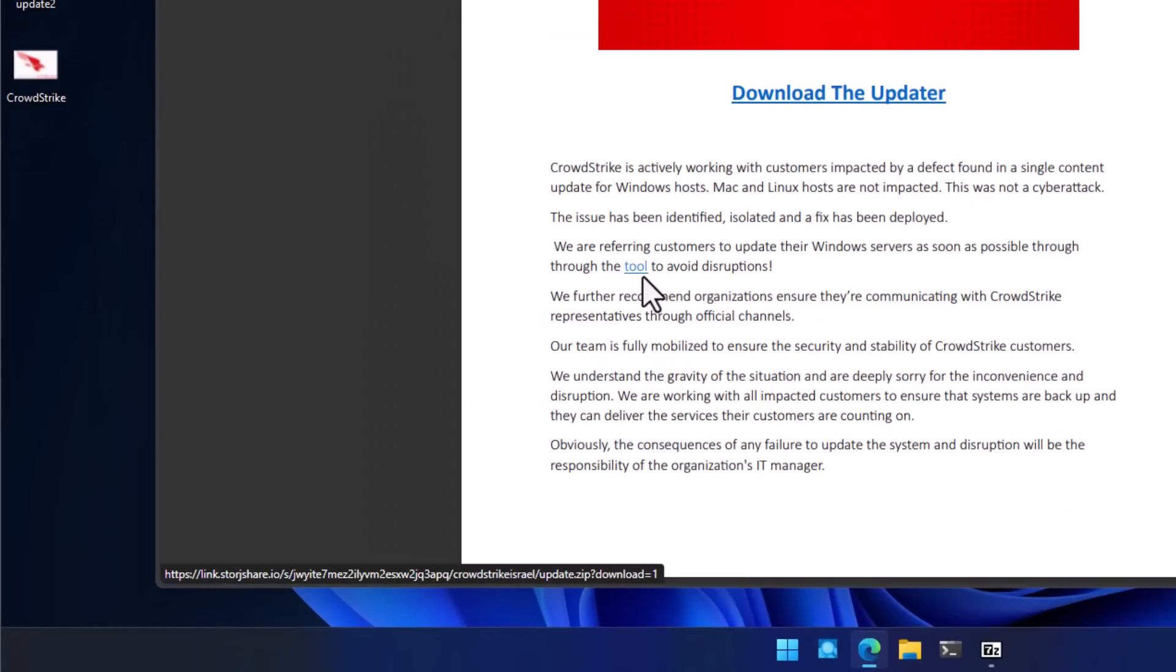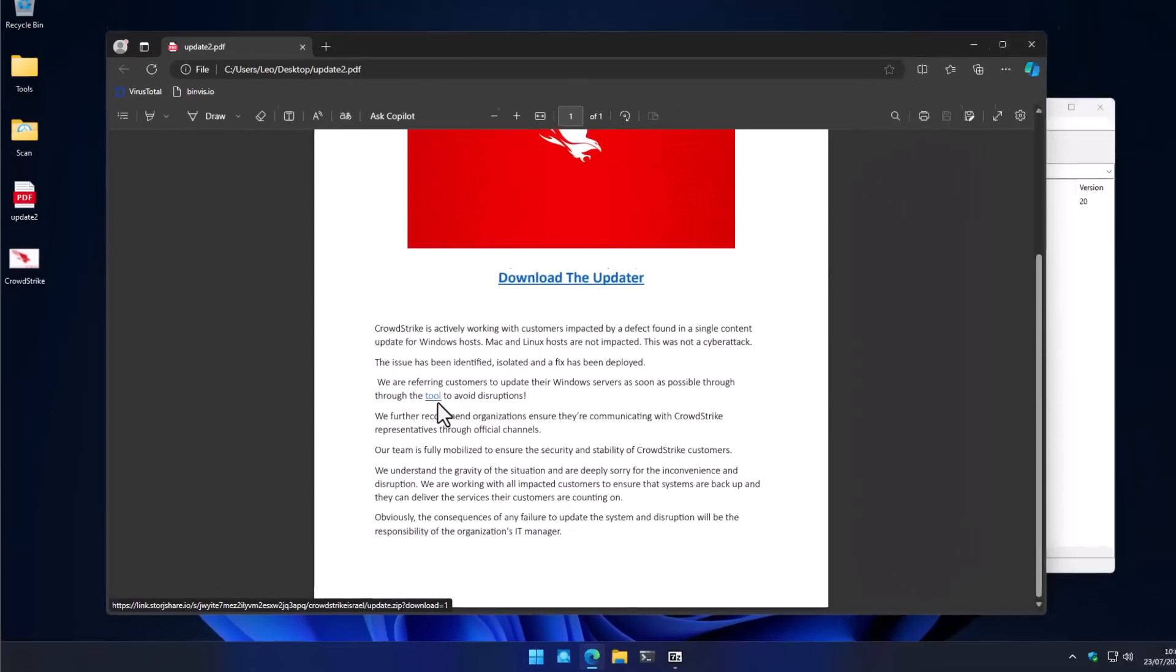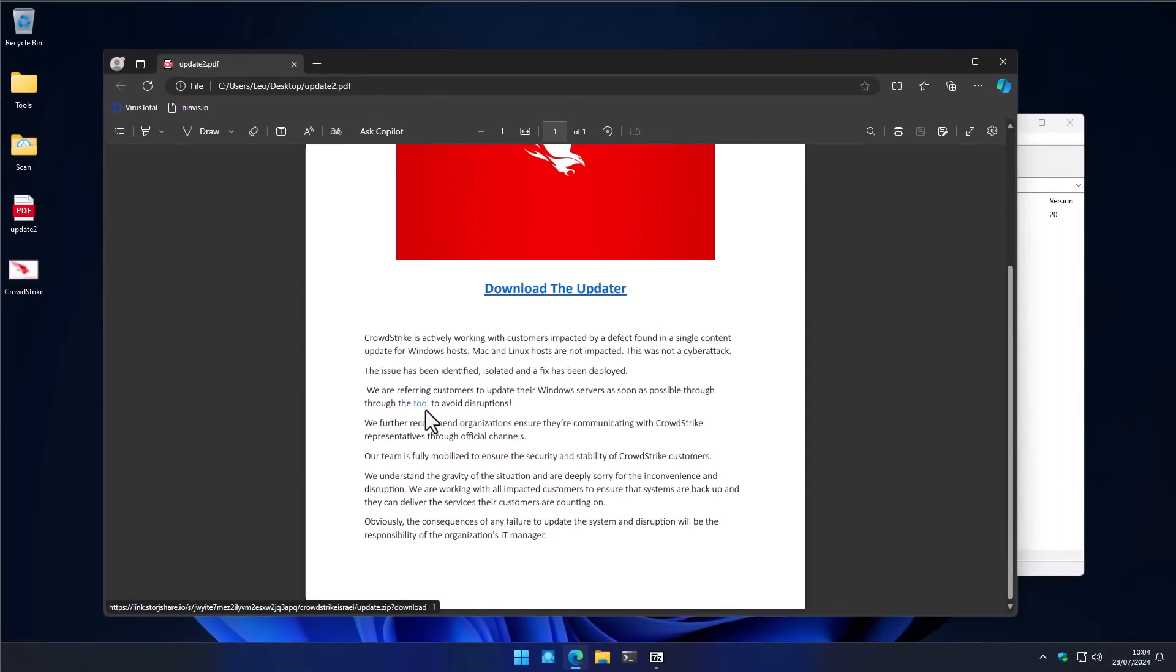Sure, when you highlight the link, you can see at the bottom left that the download link is not the official CrowdStrike website. But who's going to check that when you have a queue of customers out the door and you're trying to fix an issue with your computer? So I think it's important to take responsibility as cybersecurity professionals and those who do understand these attacks to not pass the blame to the user.